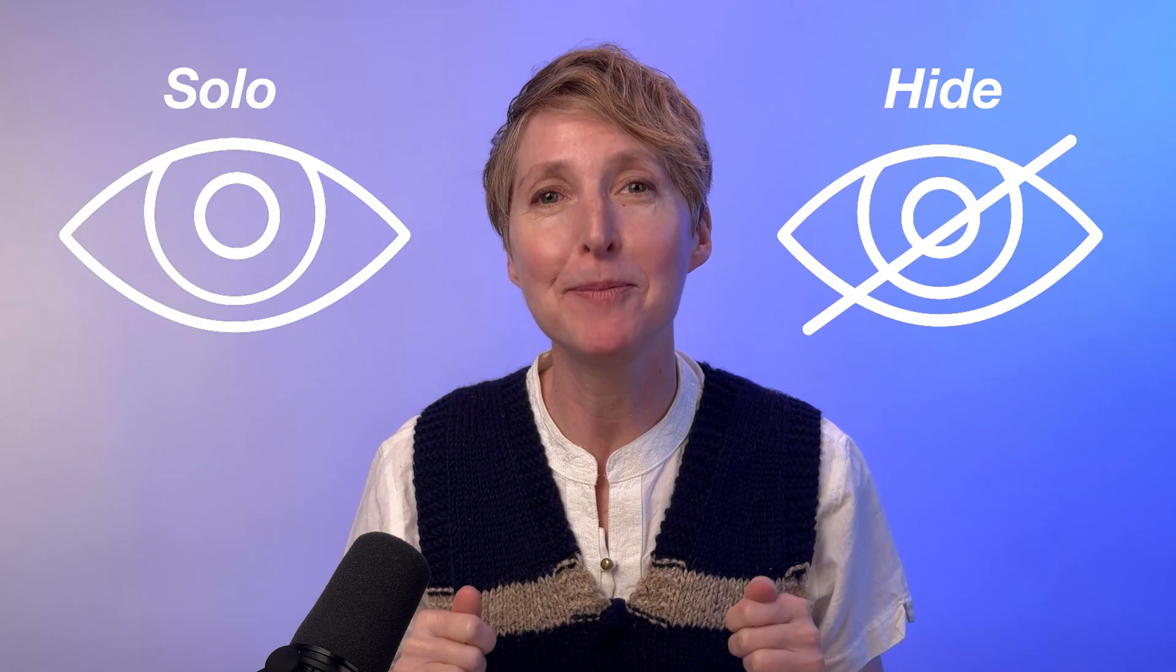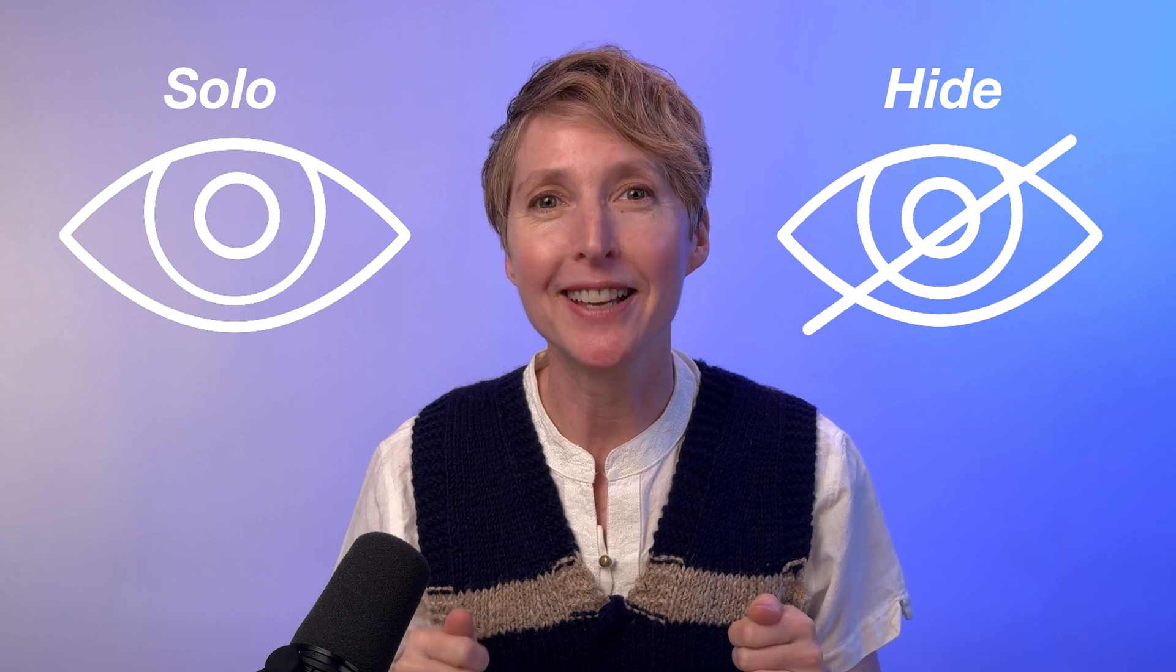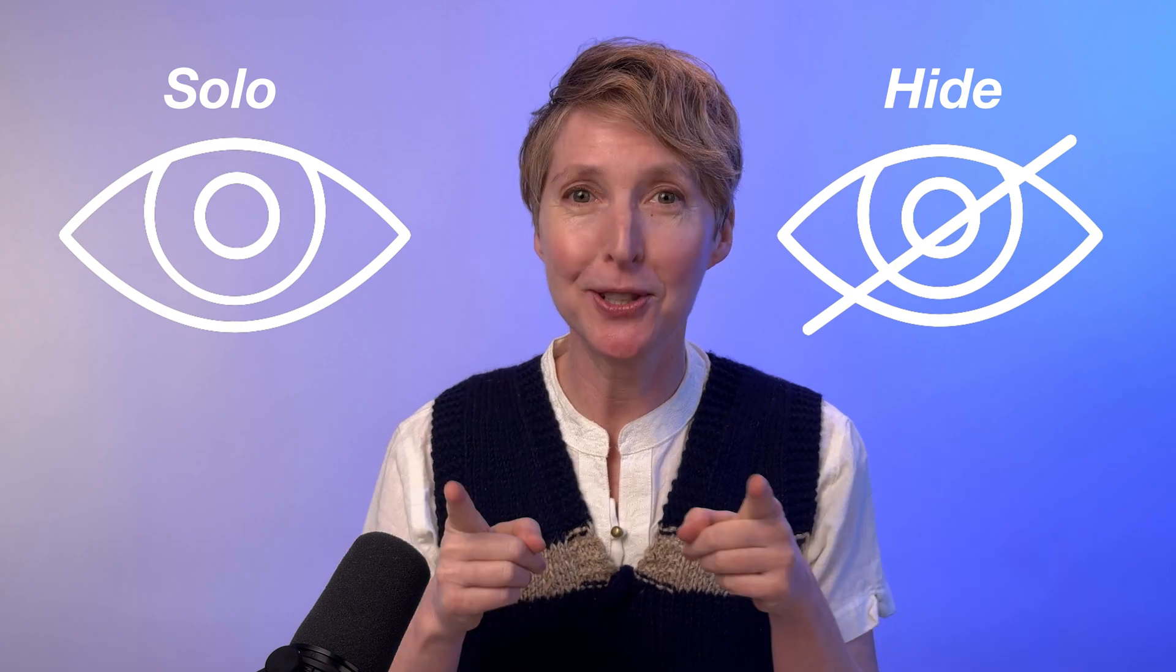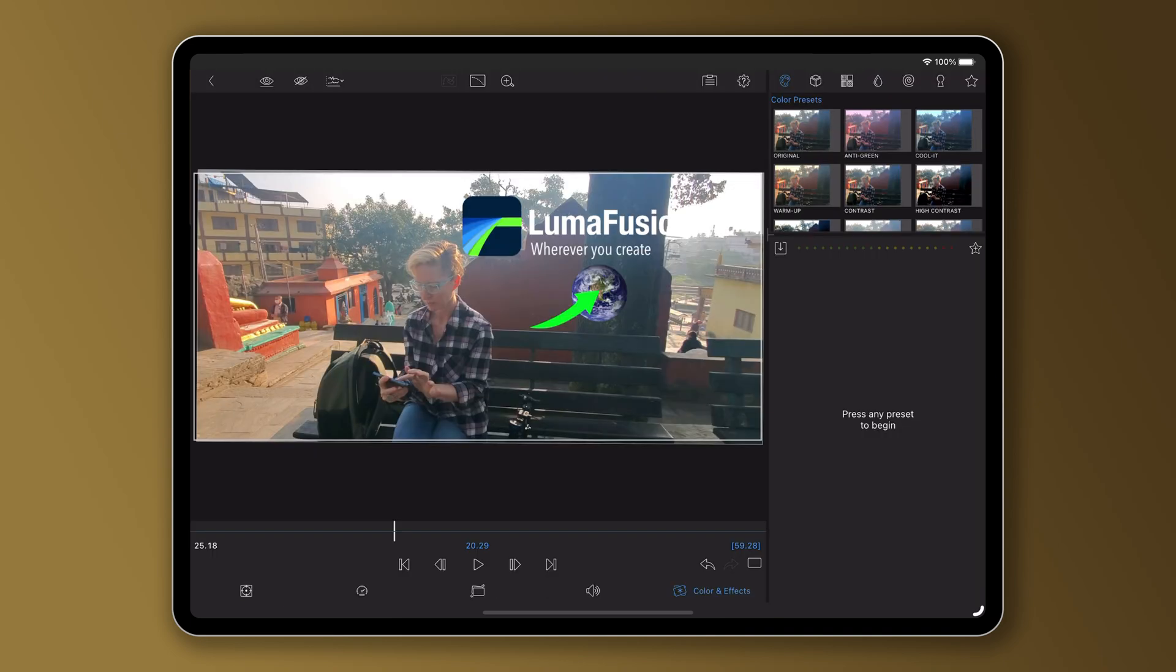The solo and hide buttons are your friends. Let me show you. I want to color correct this clip in my main video track, but my title and graphics take away my focus.